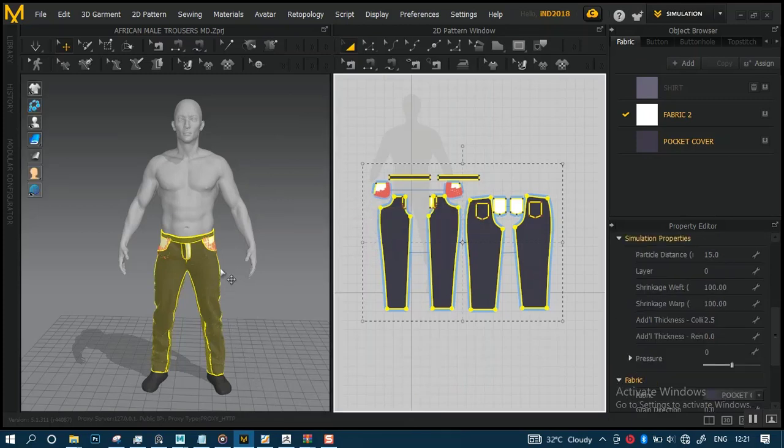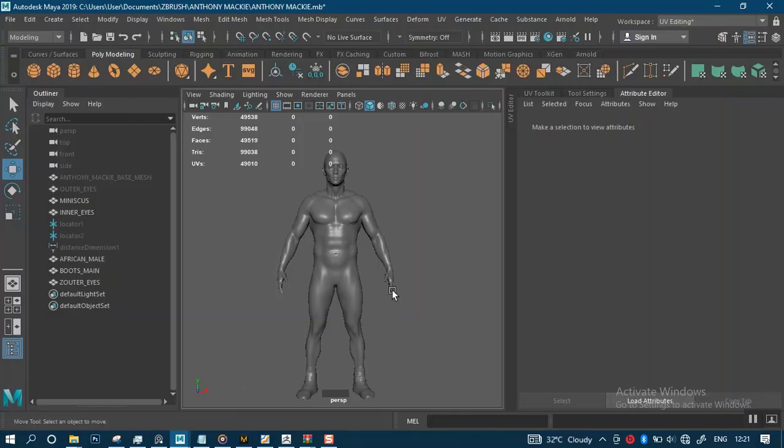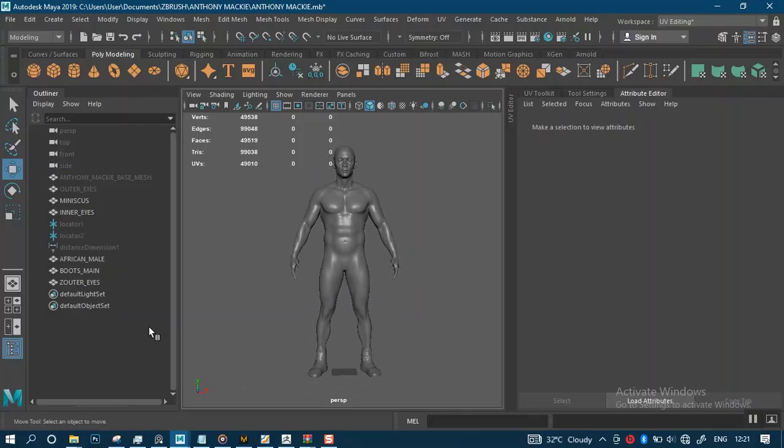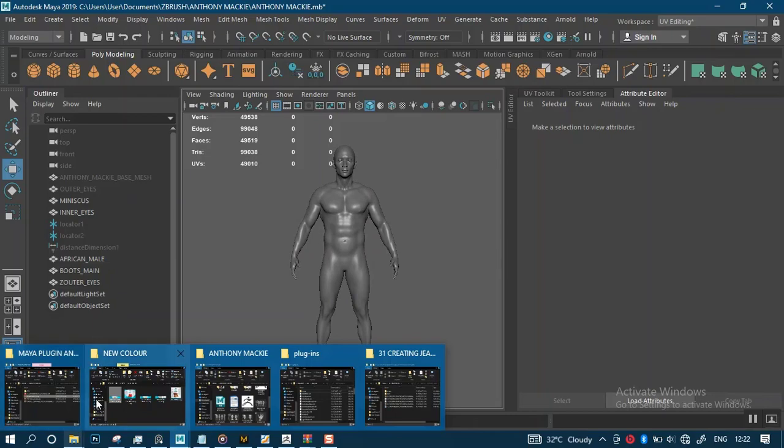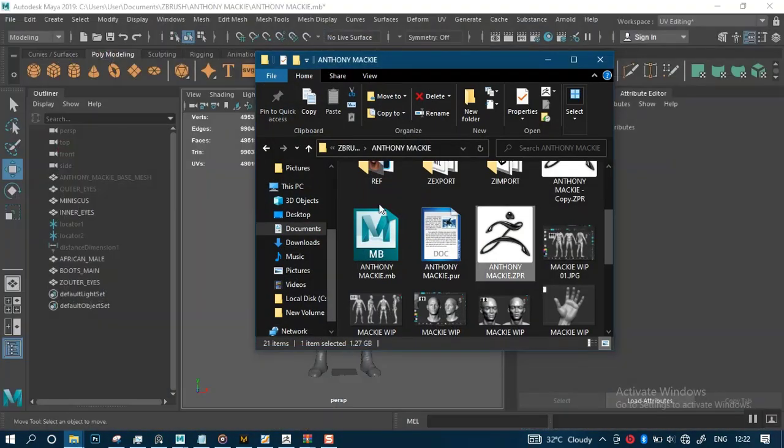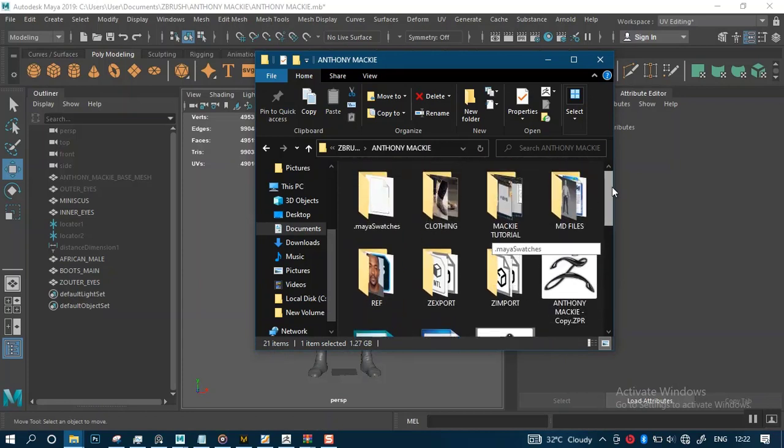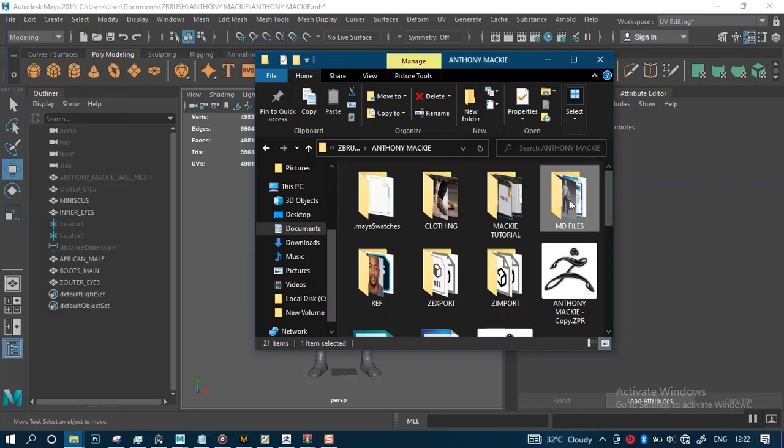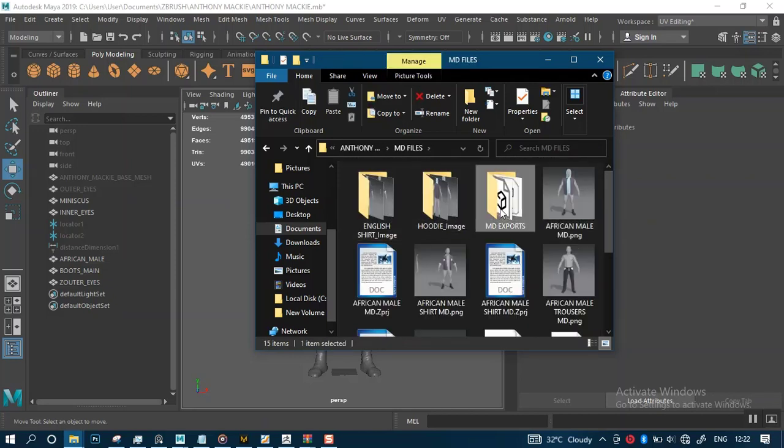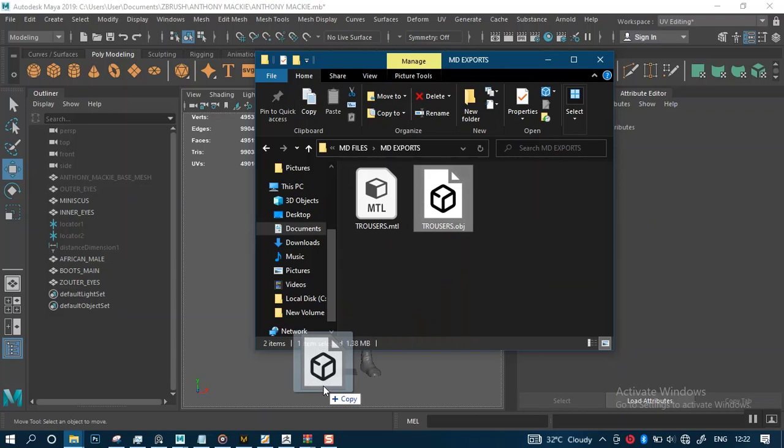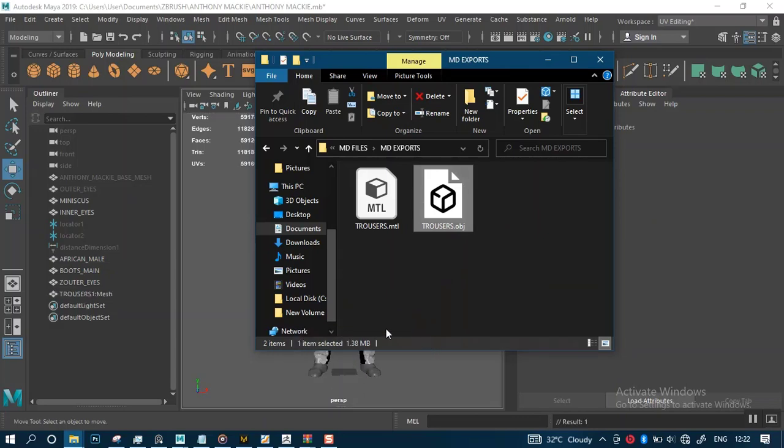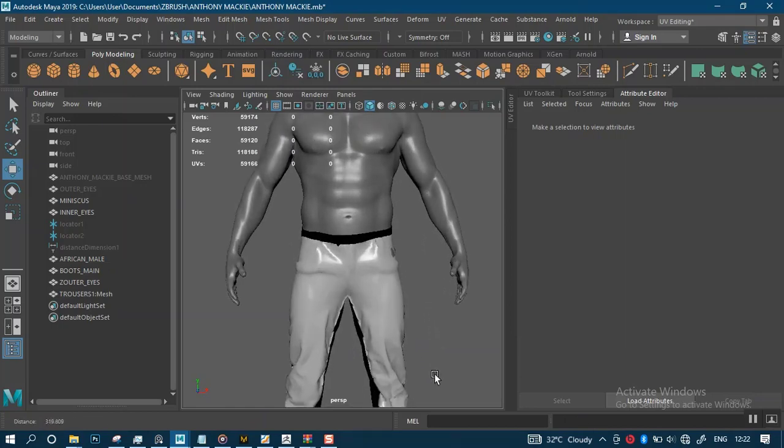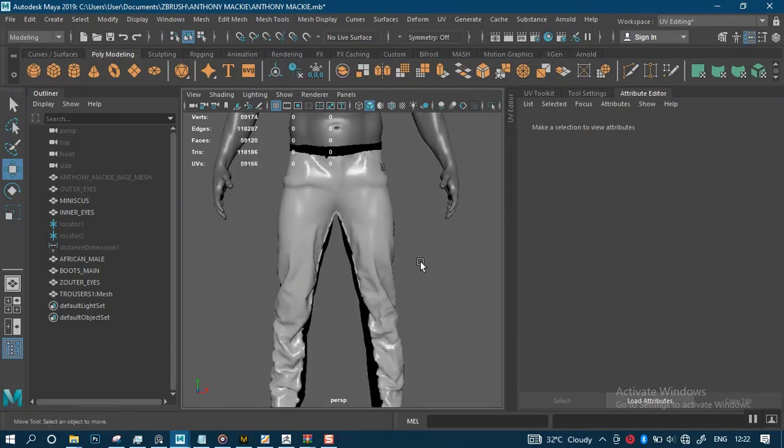That has exported this garment for us. If I go back to Maya, I'm going to drop this in. Let me just look for that directory. MD5, MD exports. I'll drag this in here. We have this in here now.